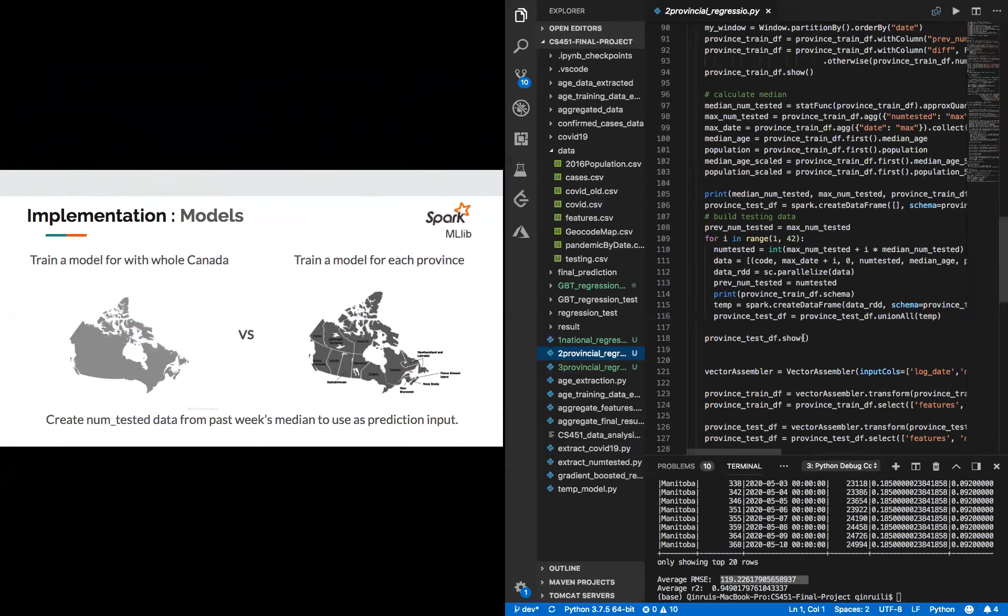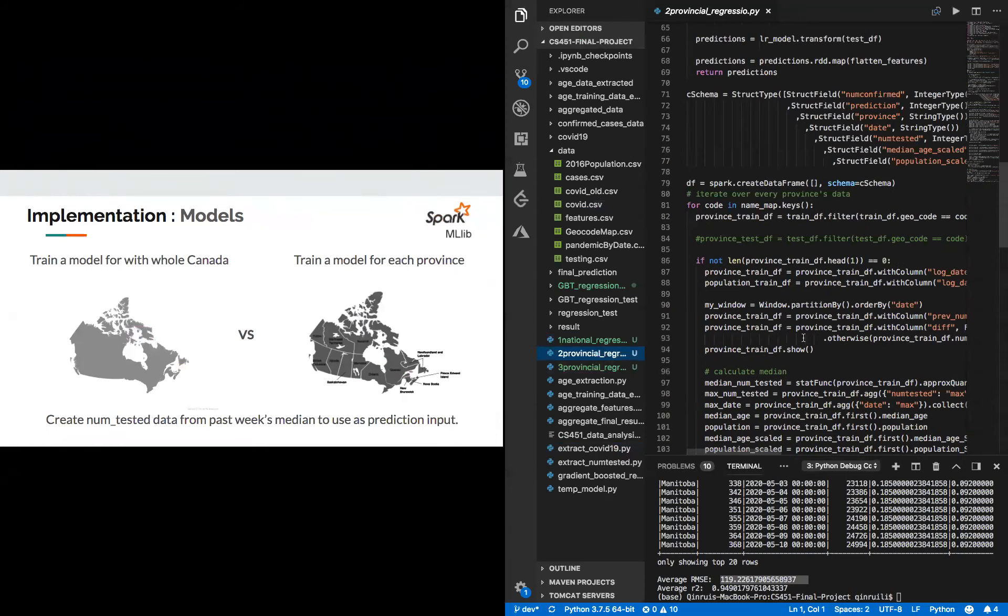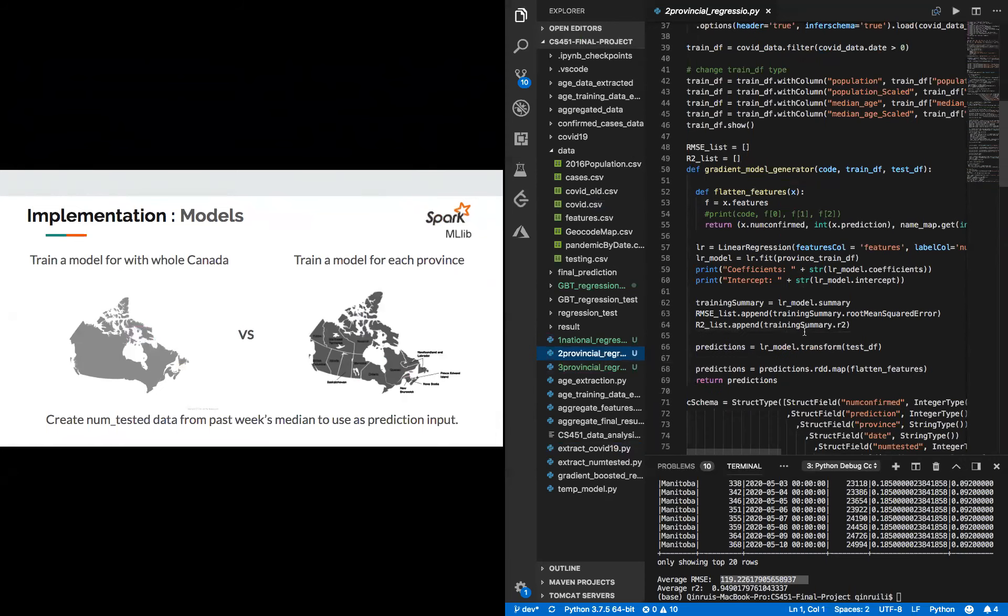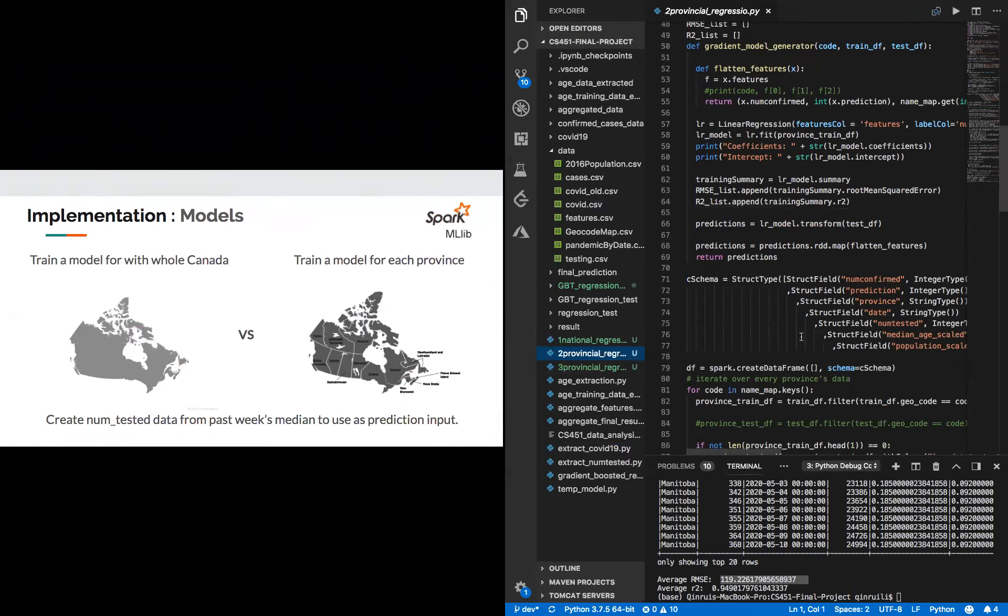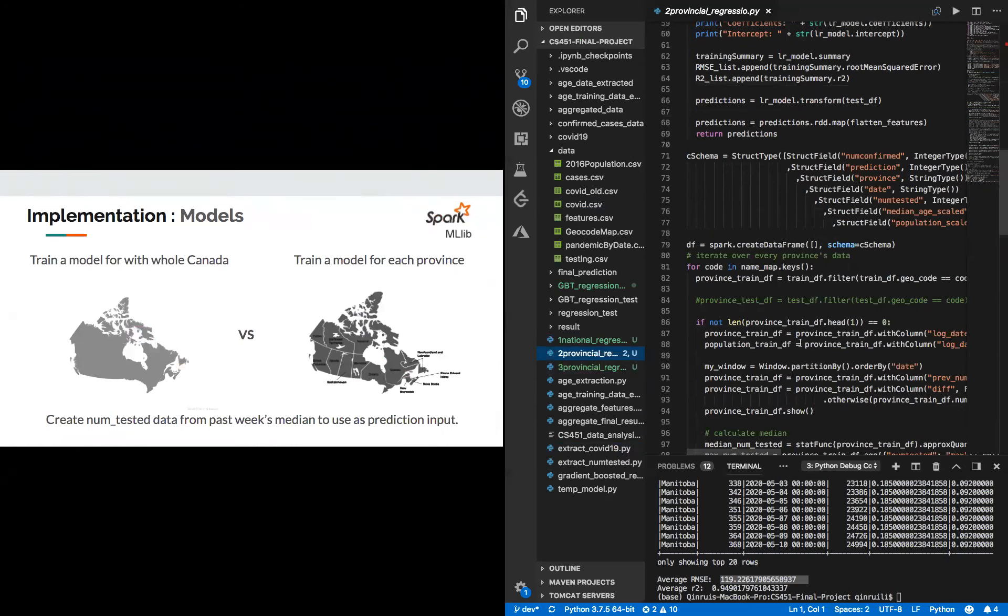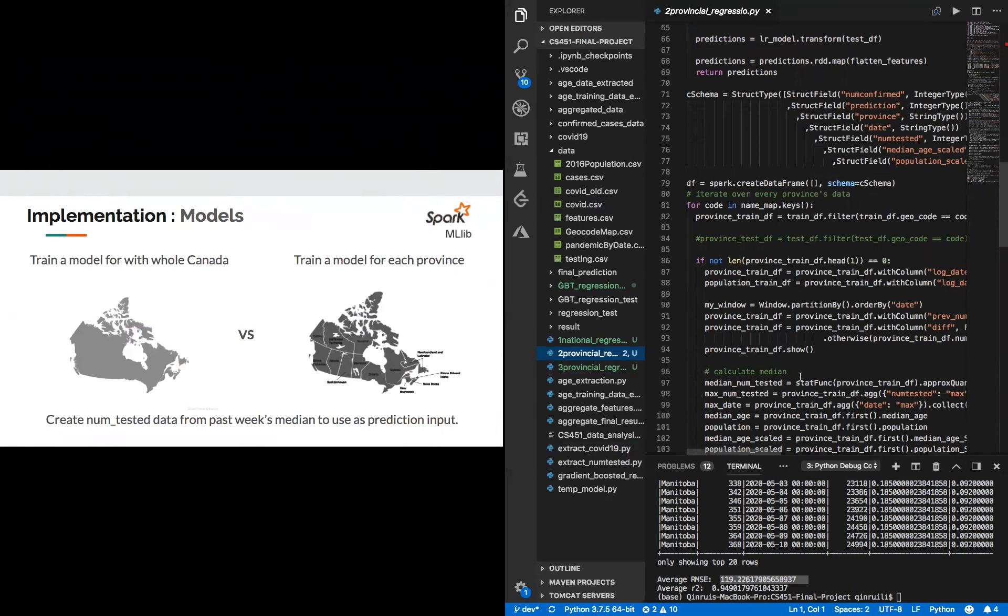And then for provincial regression, we actually design a generator method where we generate a model for each provincial data and we calculate the number of confirmed cases for each province separately. And in the end, we aggregate all those data into the final outcome.